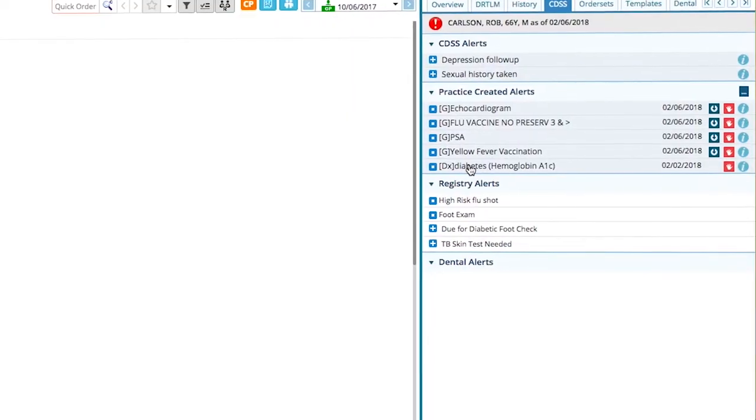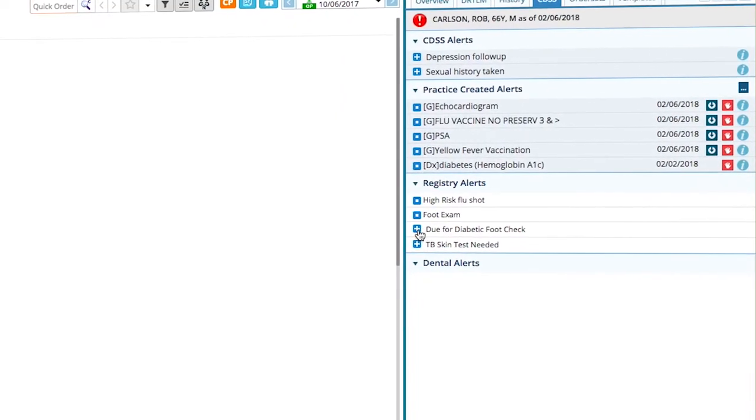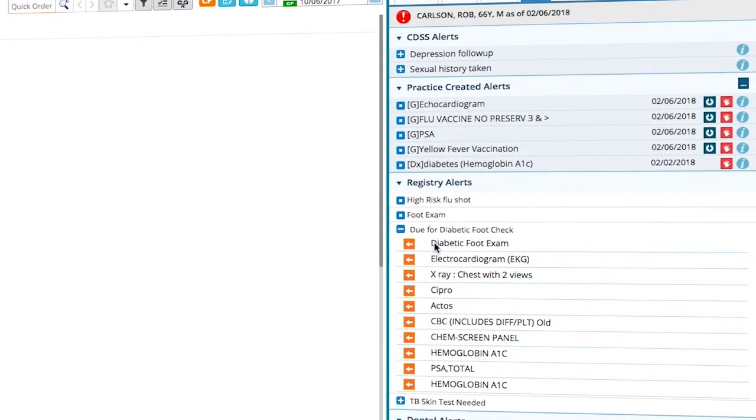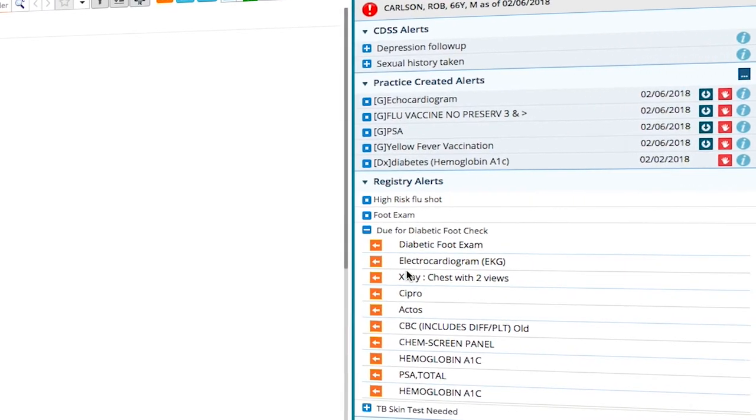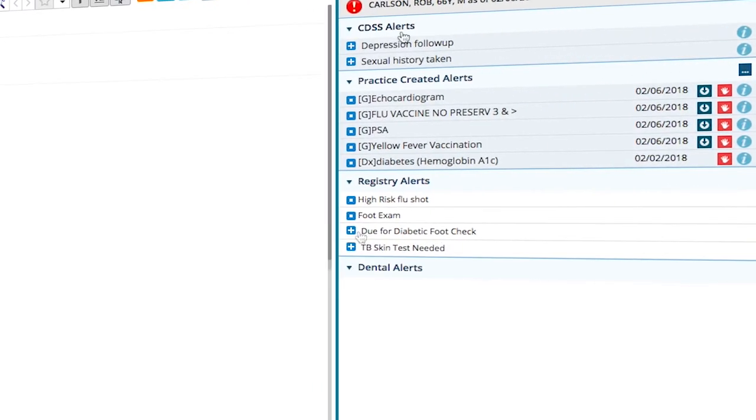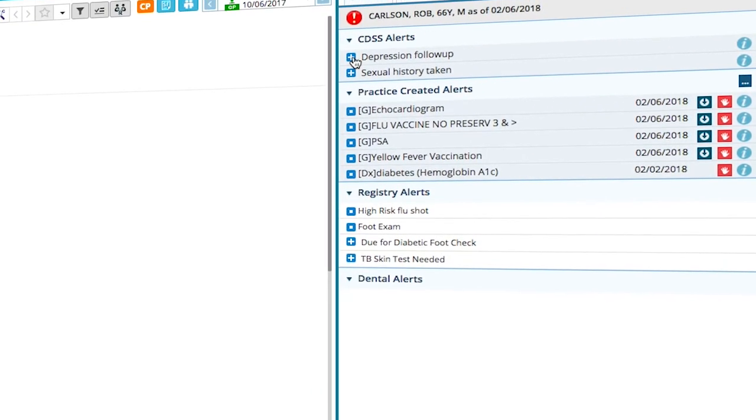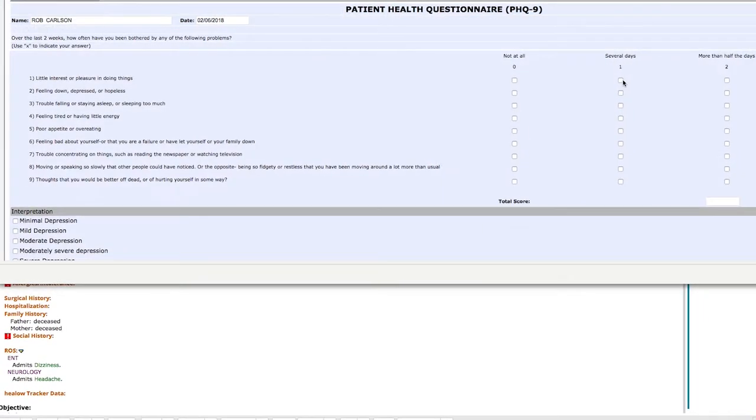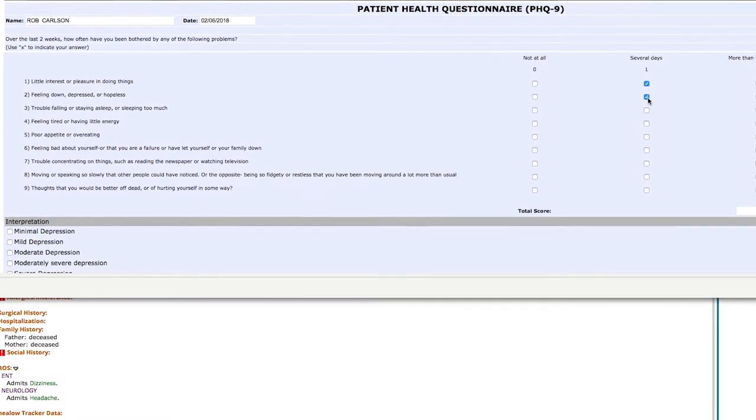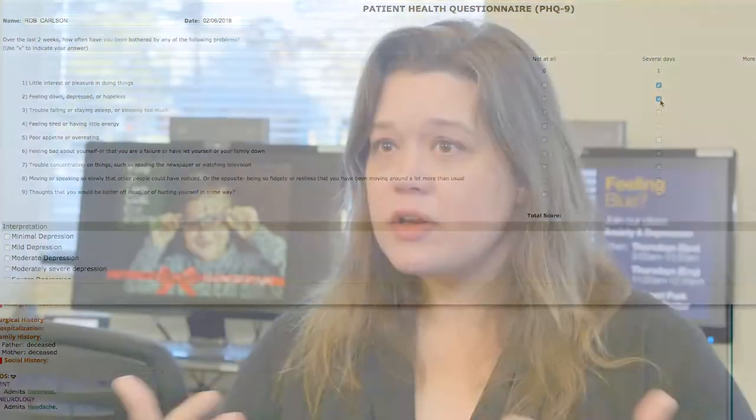We can see if they're due for labs, we can see in the alerts if maybe we have to do some screenings on them. We're really able to look at all the parts that eClinicalWorks offers and utilize that to provide excellent care for patients.